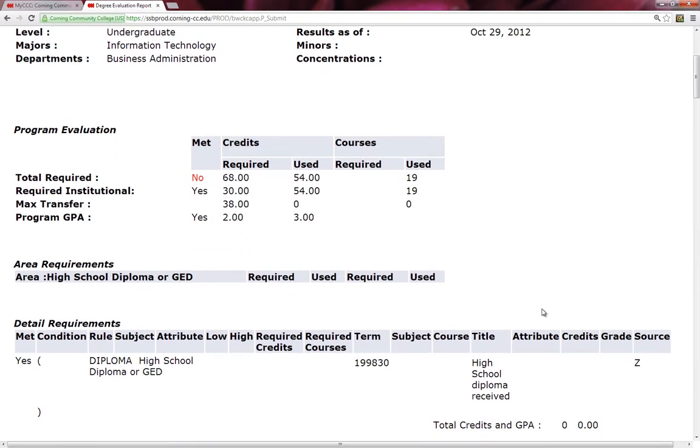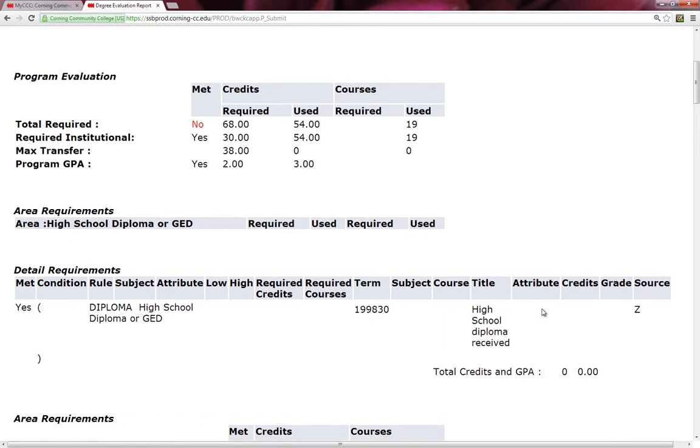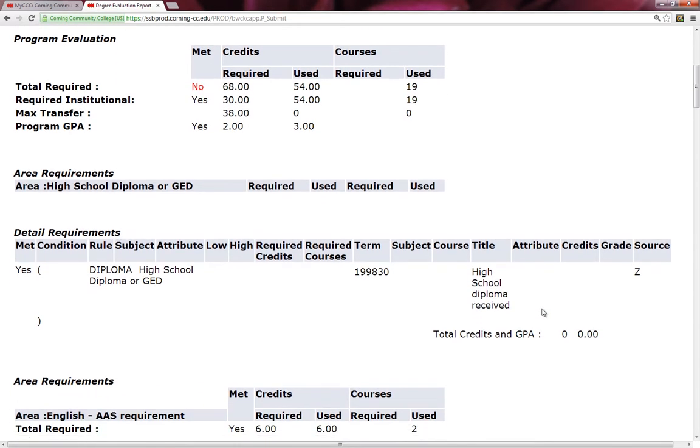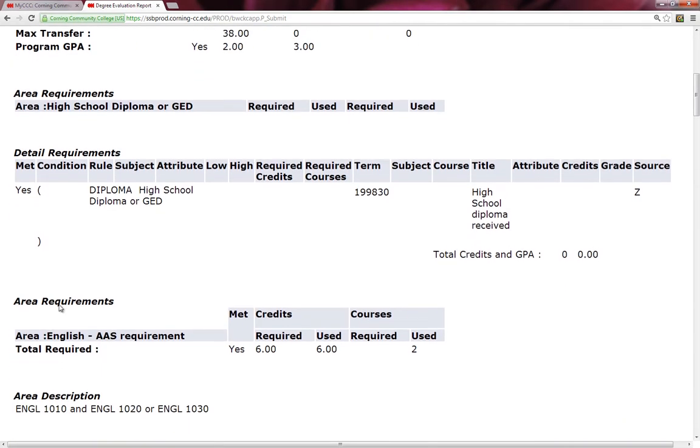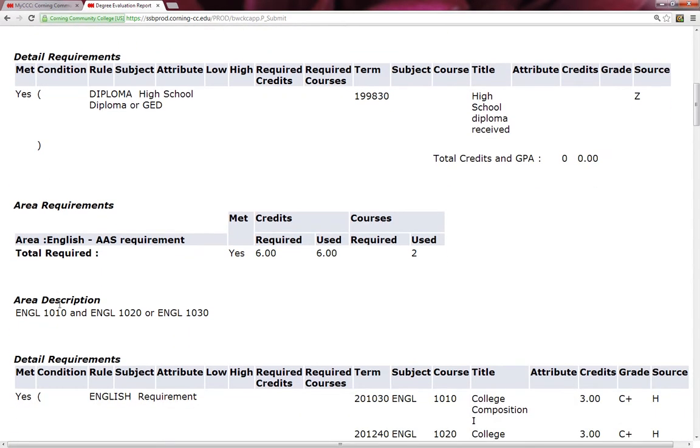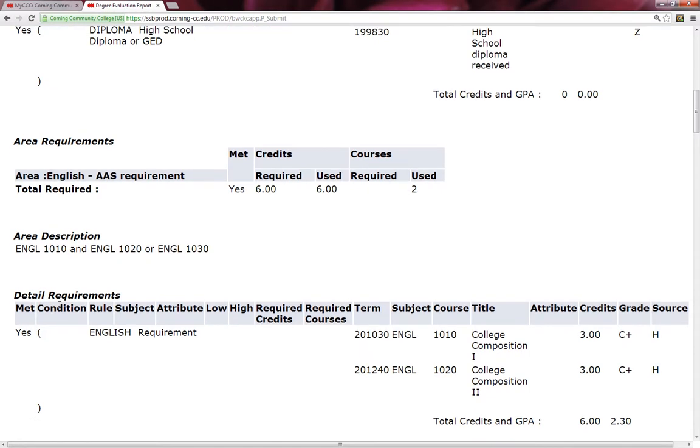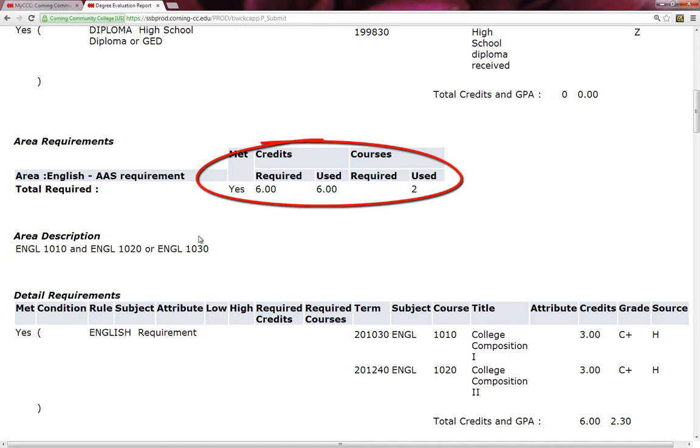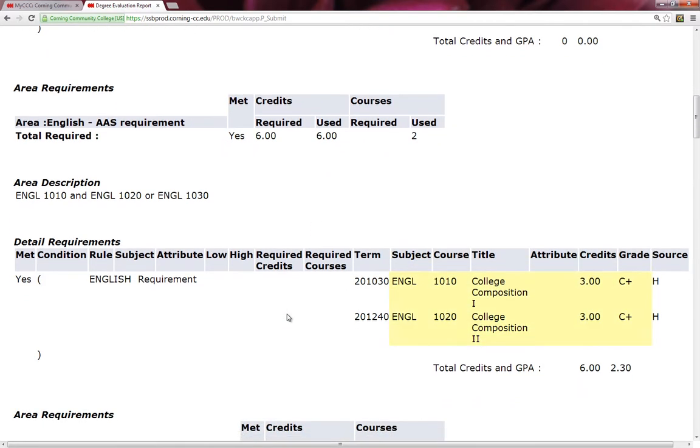So I am going to scroll down, and I notice that Walter has his high school diploma. I can tell this because there is a Yes under the Met column. I also noticed that Walter met his English requirements. I can see this in a couple of places. Mainly here, under the Met column, it says Yes. Required credits that he needed to take was 6, and he did take all 6 credits. To accomplish this, he took English 1010 and English 1020. He received C-pluses for both of these.